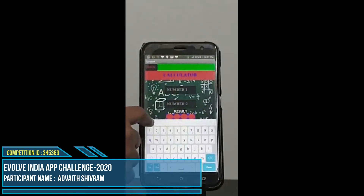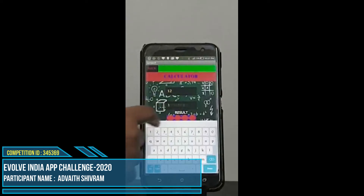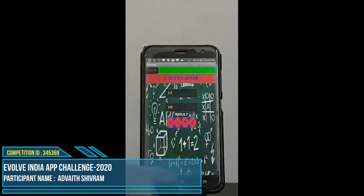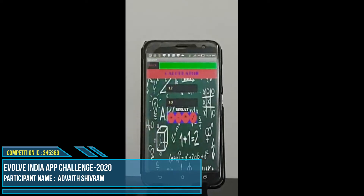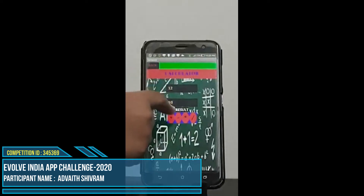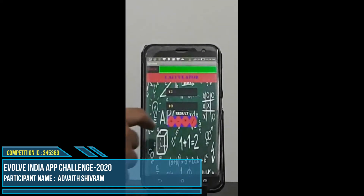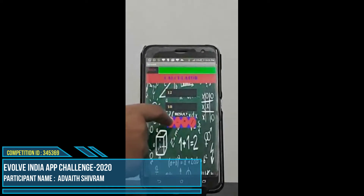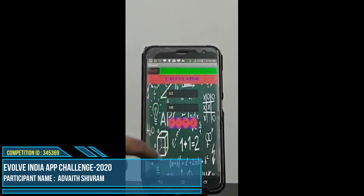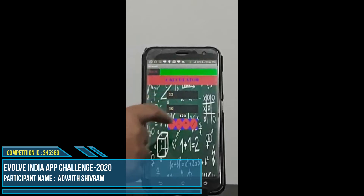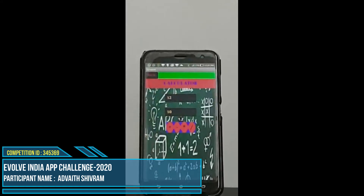So the first number, for example 12, and the second number 10. The four options we can choose are addition, subtraction, multiplication, and division. So the sum of 12 and 10 is 22, the difference is 2, the product is 120, and the quotient is 1.2.